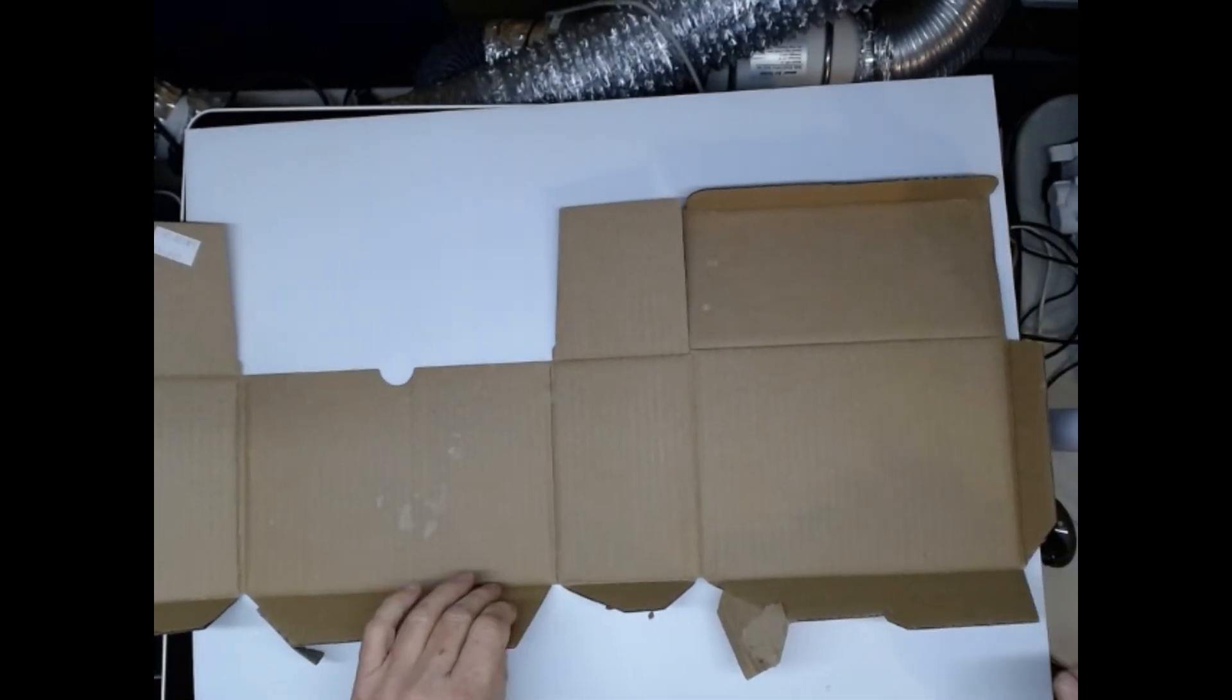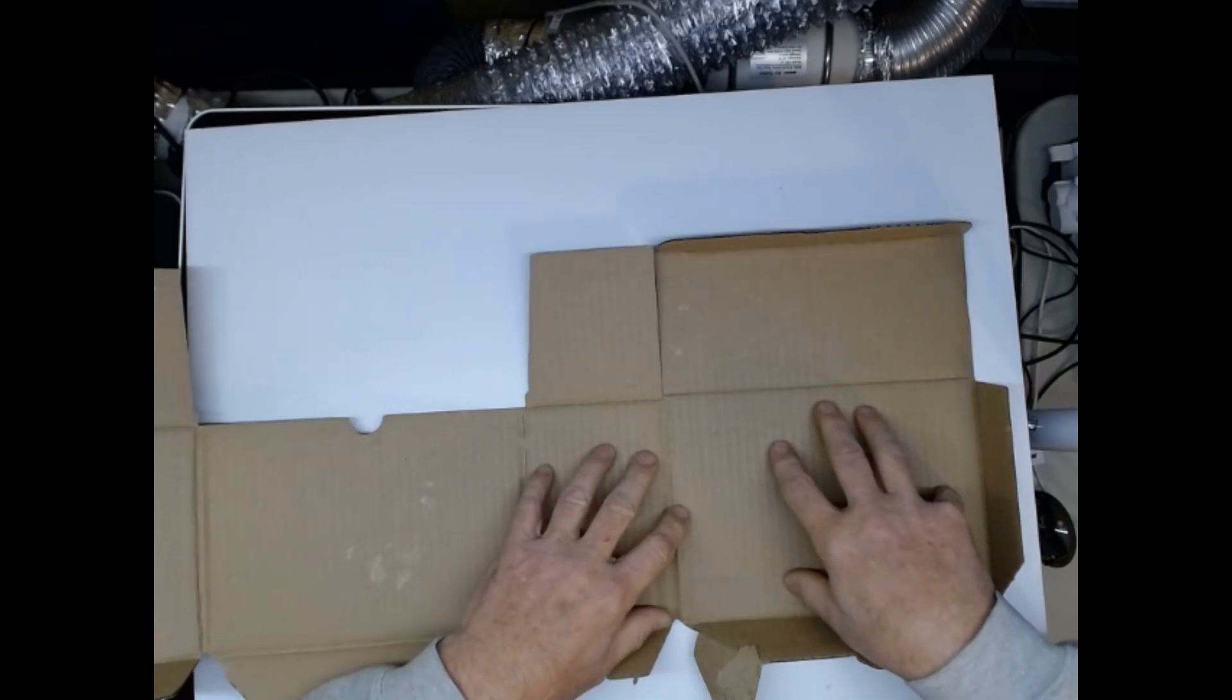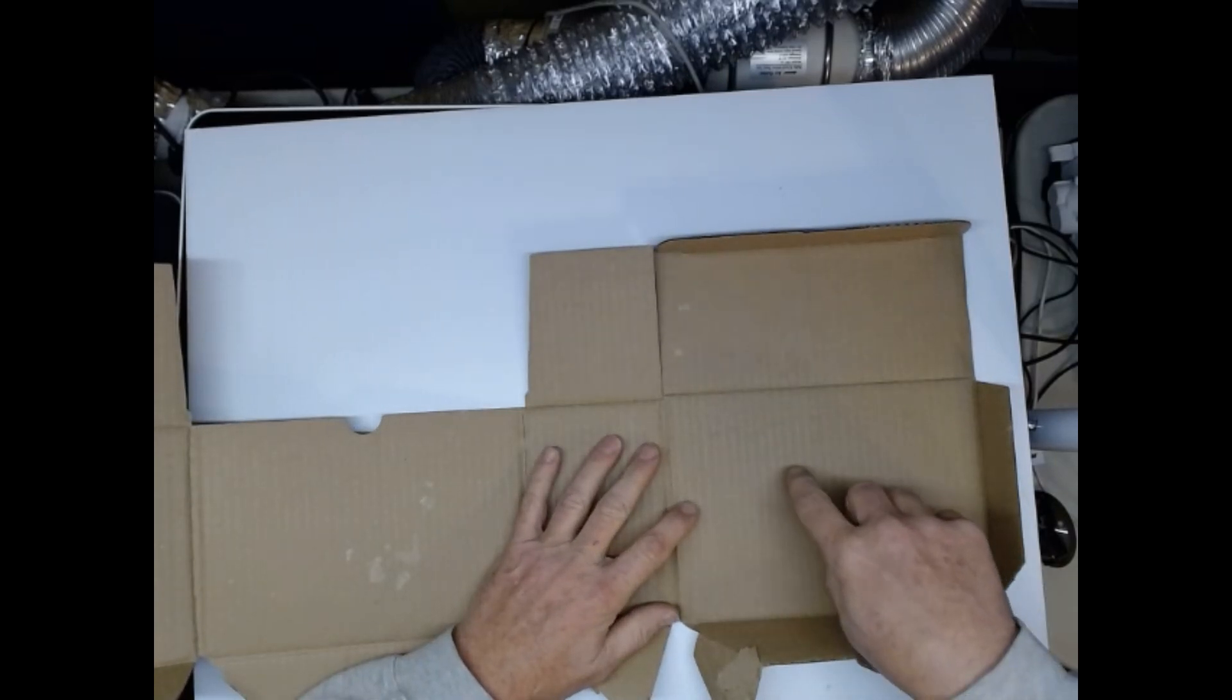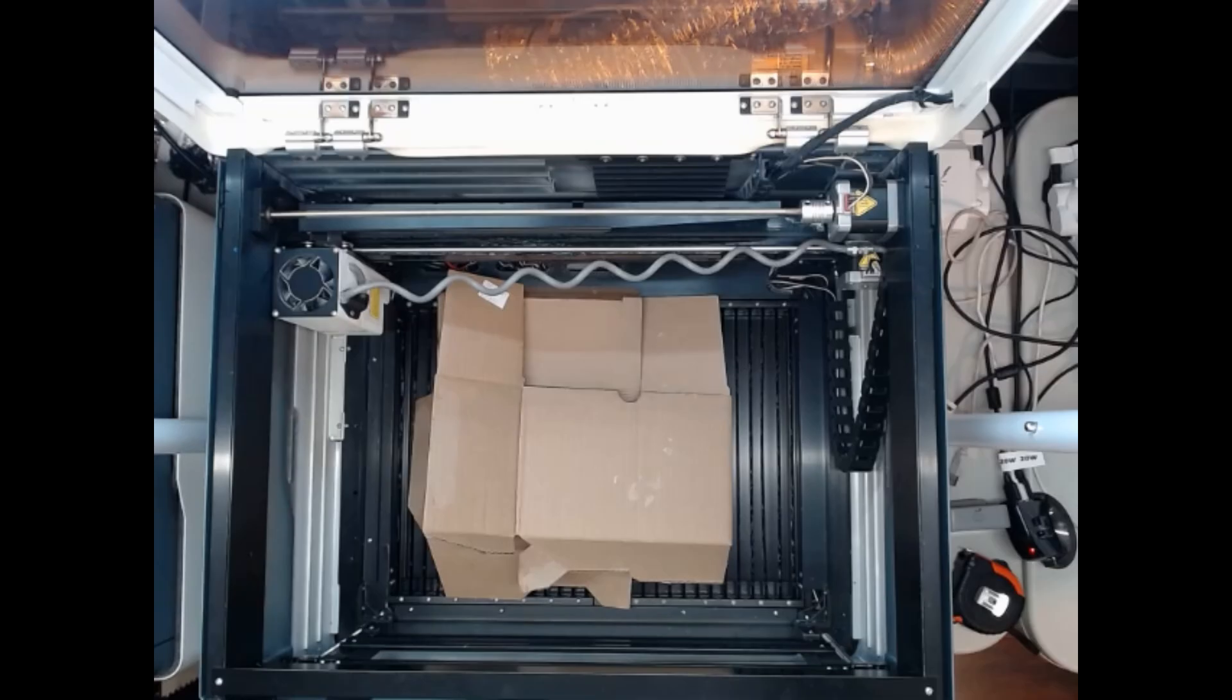Now what we're going to do is we are going to put this in the laser and we're going to cut out some shapes on the box. So give me just a second.